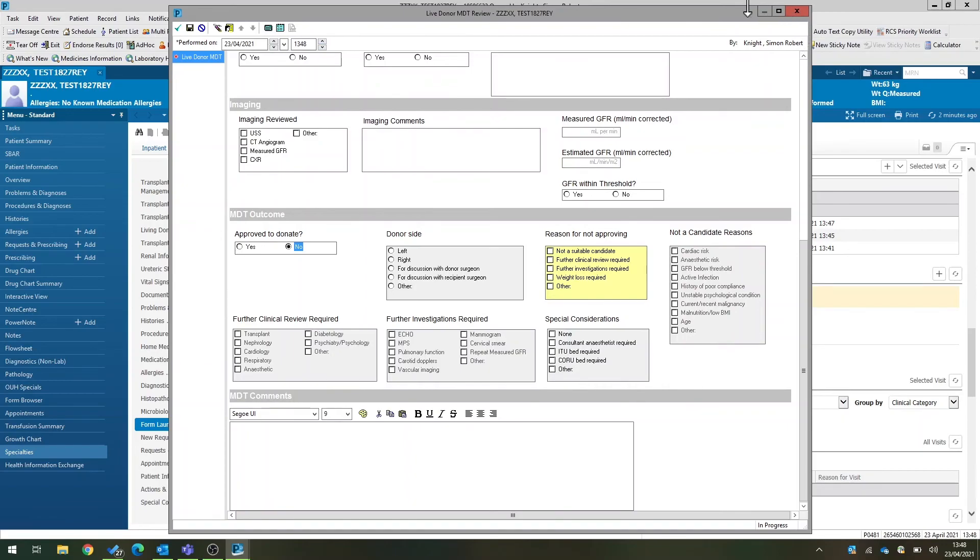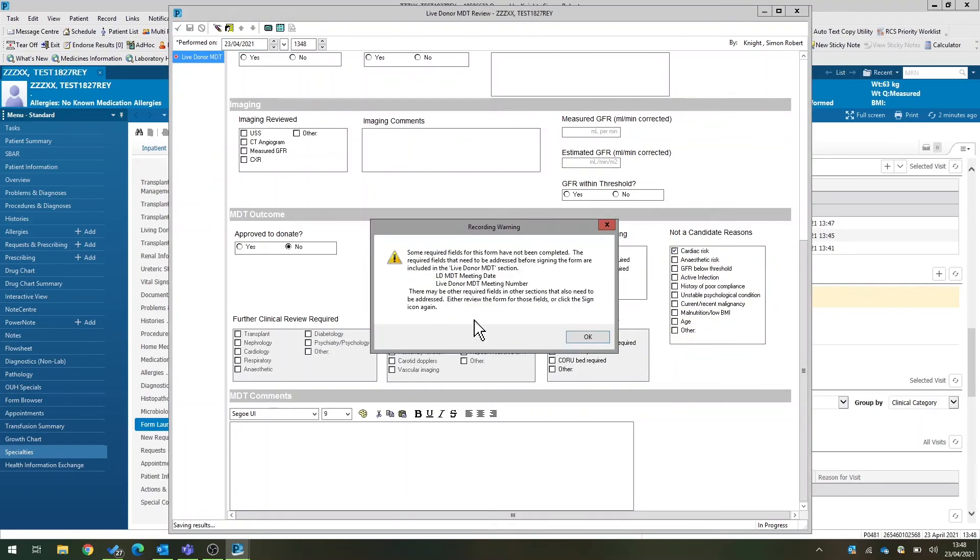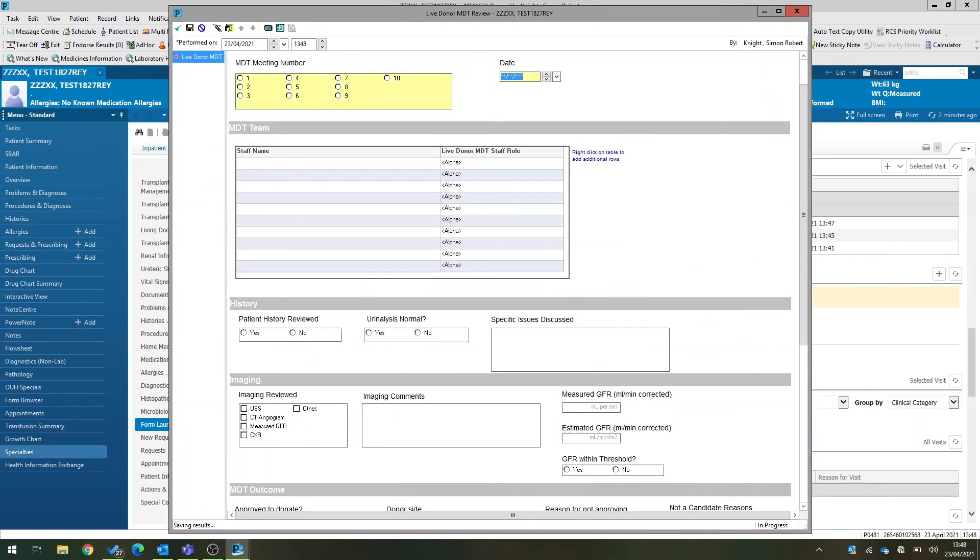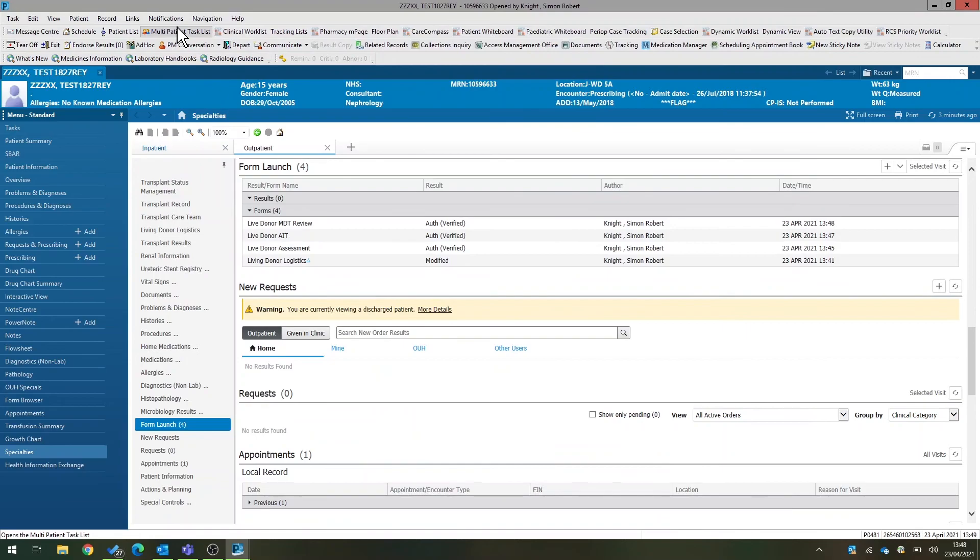And again, once that form is saved—you have to make sure you fill out all the mandatory fields—once that form is saved, it will appear in the patient's form browser, and you can review that at any point.